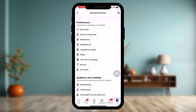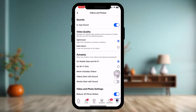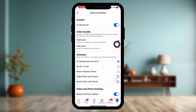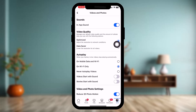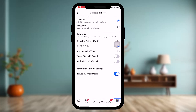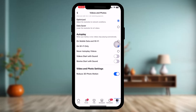Once you're inside Settings and Privacy, scroll down and find the option that says Media under Preferences. Tap on that, and once you're inside Videos and Photos, toggle the video quality for auto-play to Wi-Fi only.